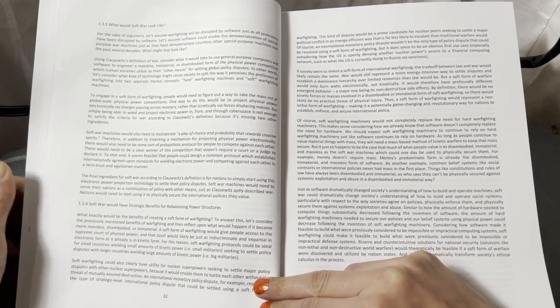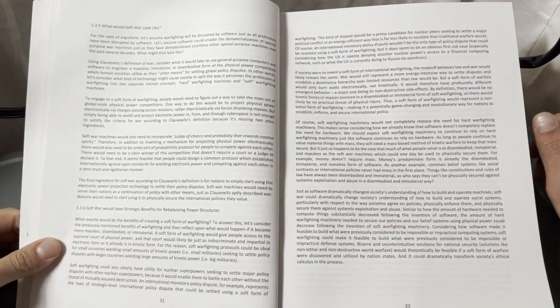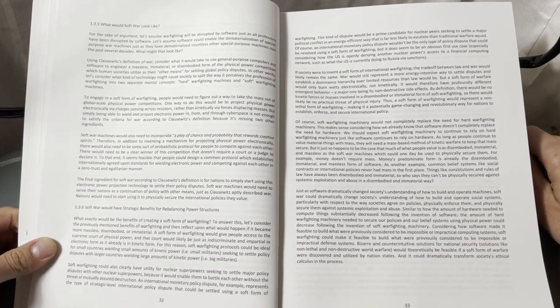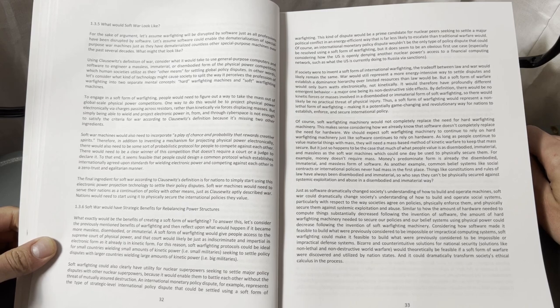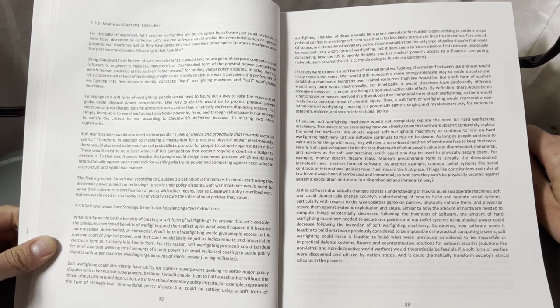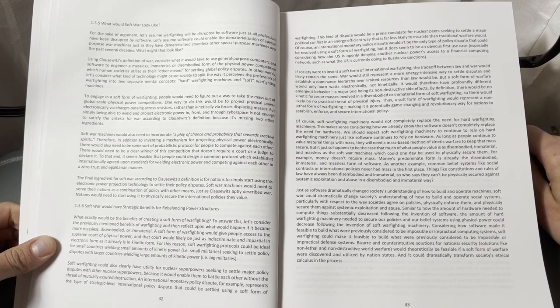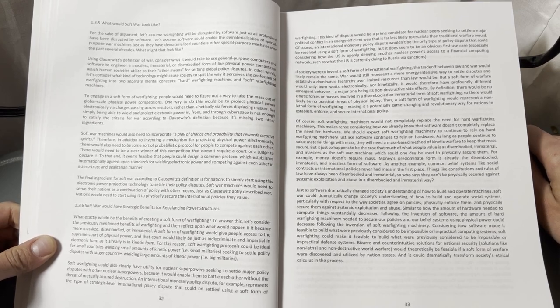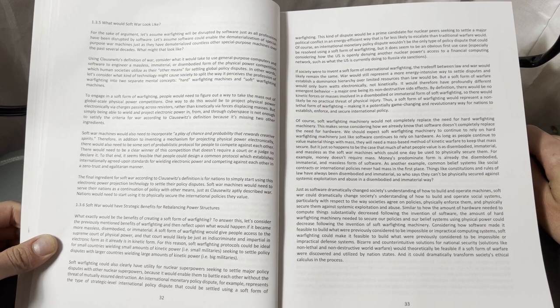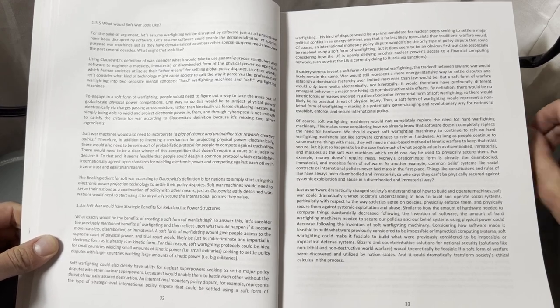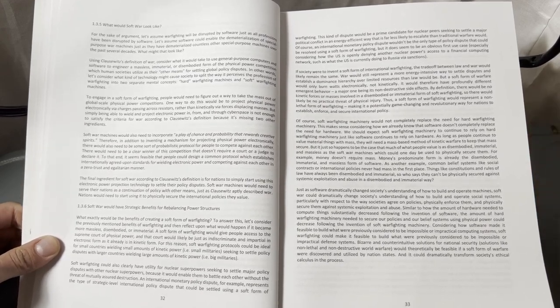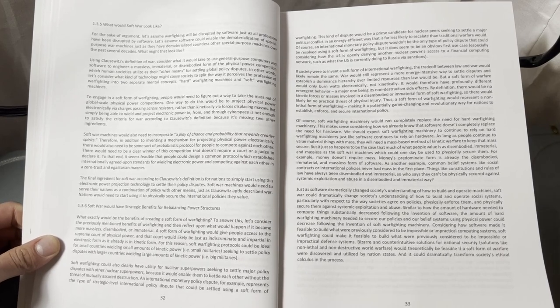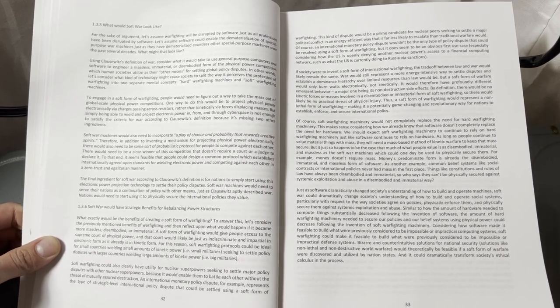The final ingredient for soft war, according to Clausewitz's definition, is for nations to simply start using this electronic power projection technology to settle their policy disputes. Softwar machines would need to serve their nations as a continuation of policy with other means, just as Clausewitz aptly described war. Nations would need to start using it to physically secure the international policies they value.